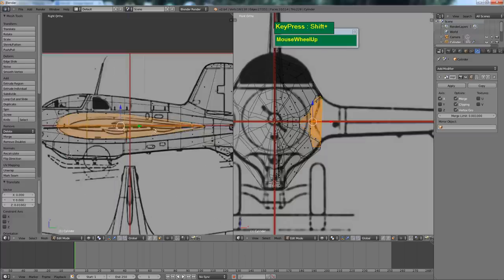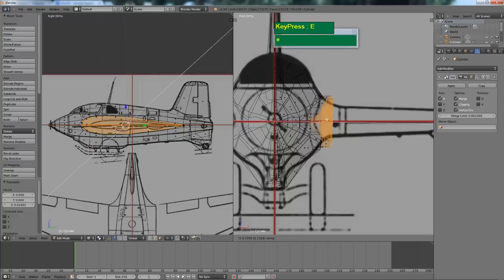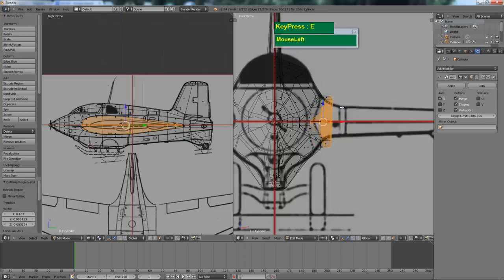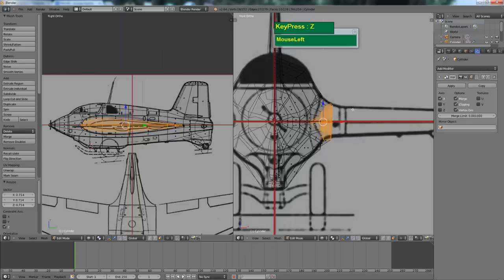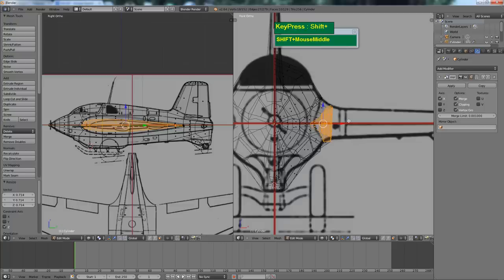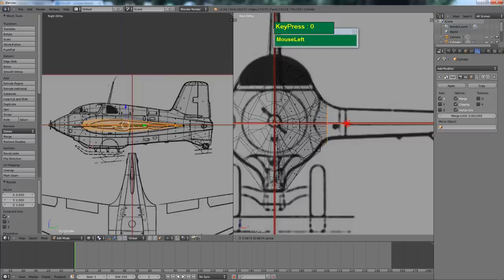With these faces selected, press E to extrude the section, maybe halfway between the taper. Then press S to scale along the Z axis. Press S followed by X, then 0 to flatten it completely along the X axis. Then move this out a little bit.